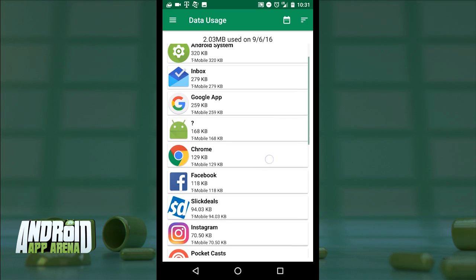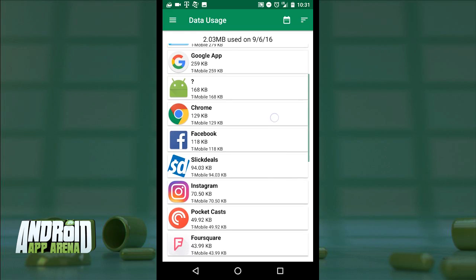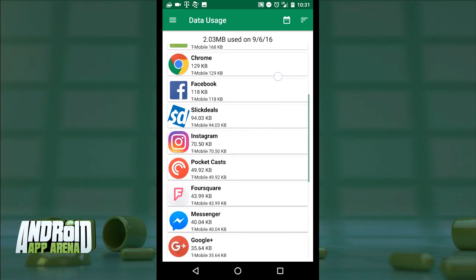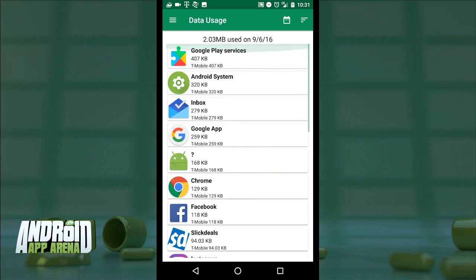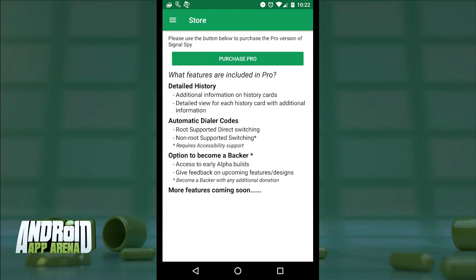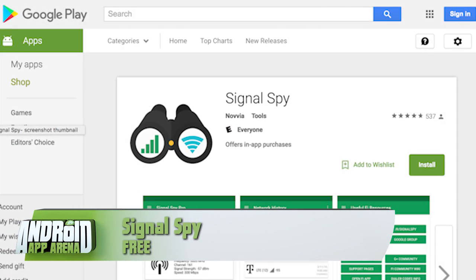This app is designed for Fi users and it's an excellent way to know which signal your device opts for most as you use your Fi service. Pro users can pay $2 to gain access to exclusive features including expanded history of connection data and dialer codes that allow Project Fi users to swap between T-Mobile and Sprint on their own. Find Signal Spy in the Play Store for free, or with a pro upgrade for $2 inside the app.